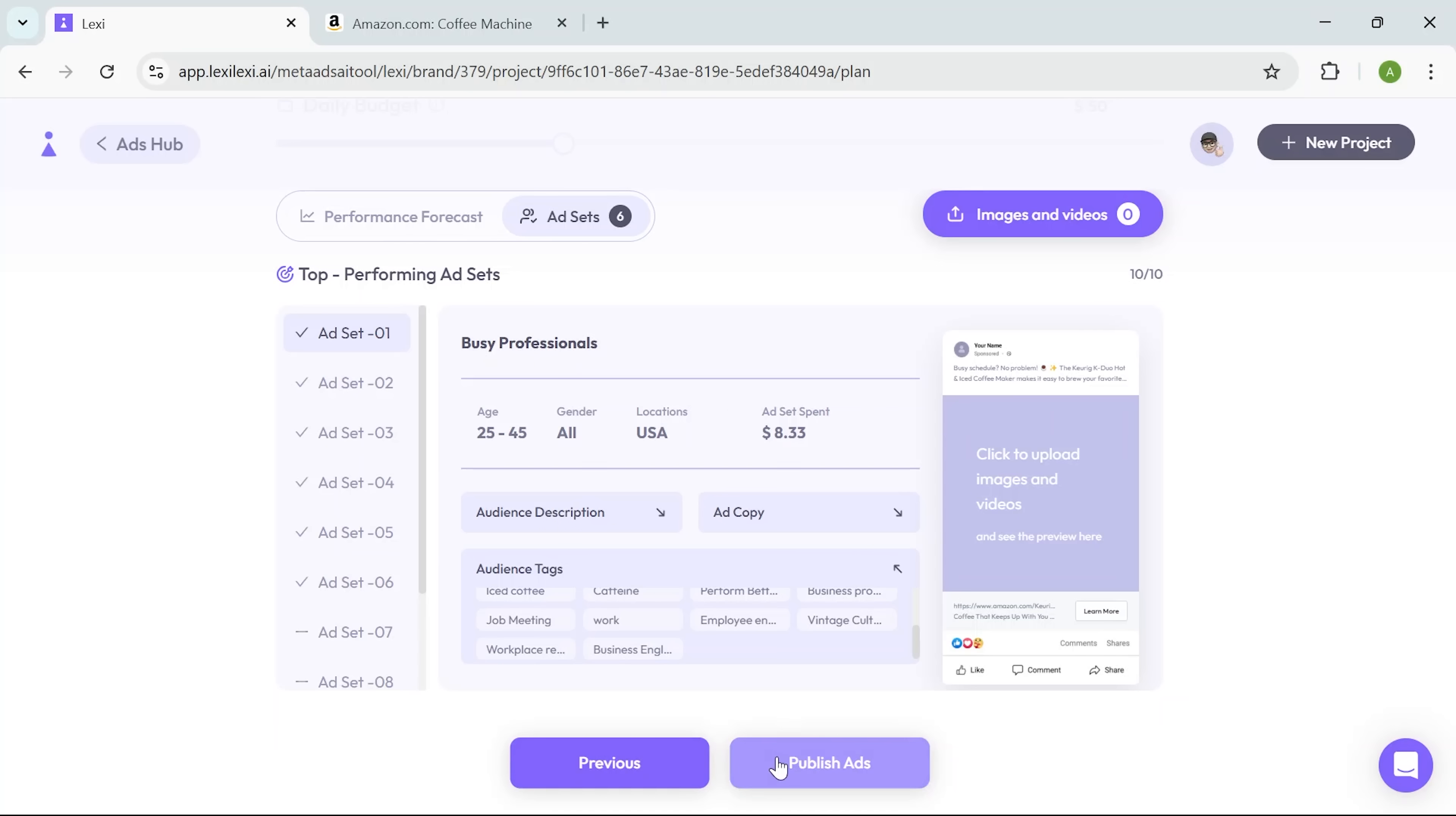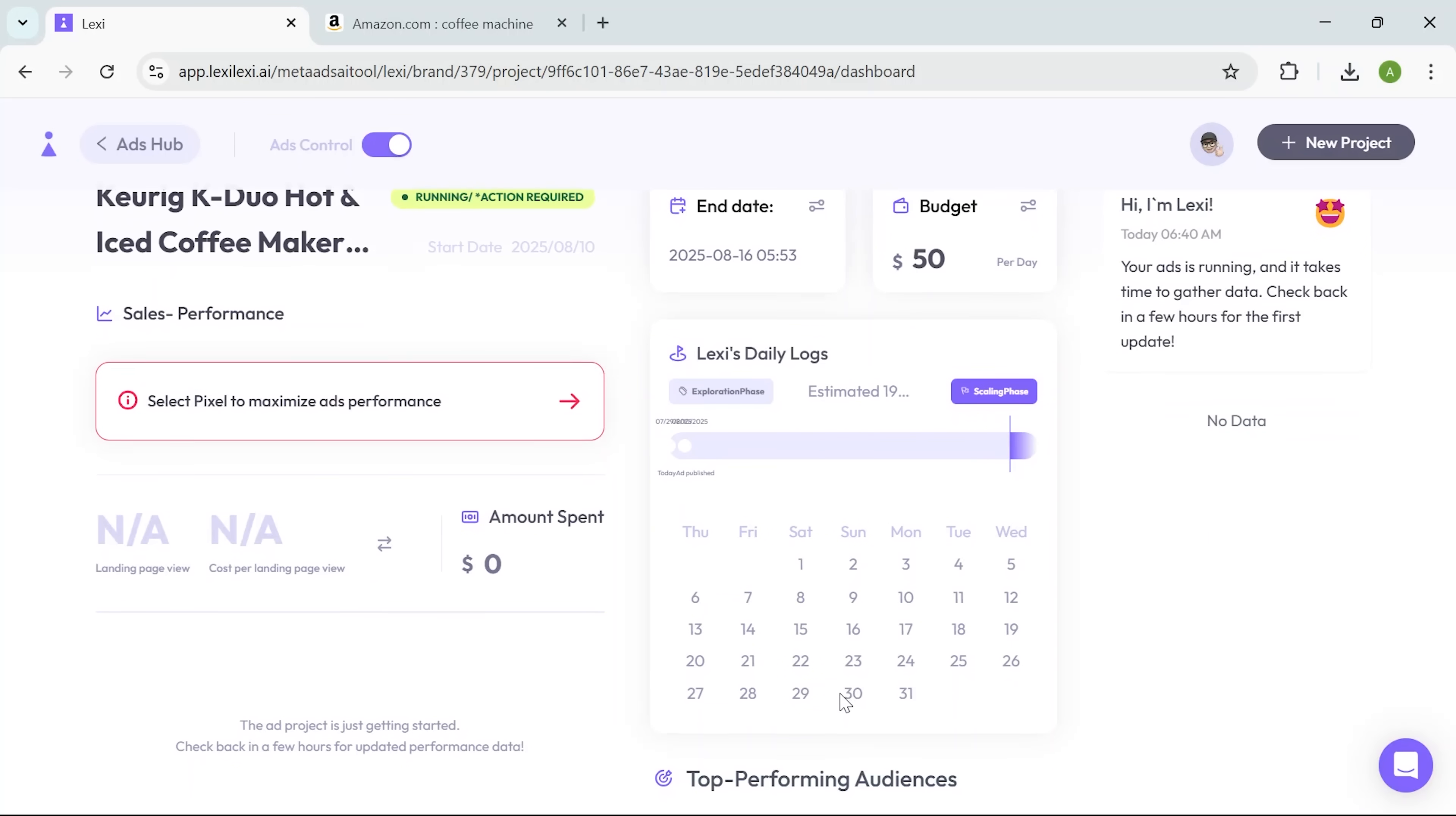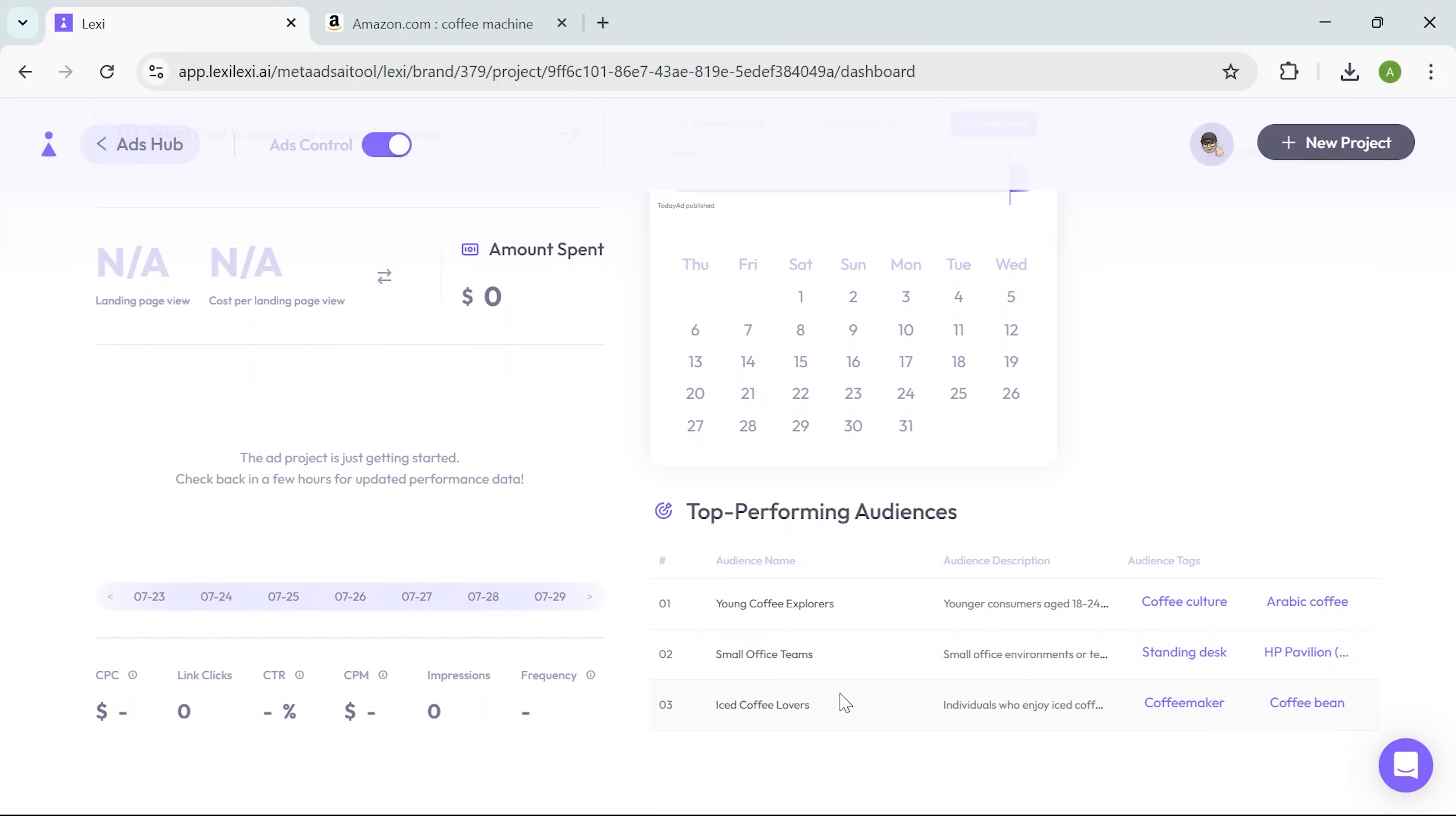Once everything looks good, I hit publish ads. And the campaign goes live. And after I hit publish, the app jumps straight into tracking how the campaign performs. It highlights what's getting results, what needs improvement, and what's under-delivering. You don't have to dig through endless reports. It's built to show you exactly what matters, without any of the usual noise.